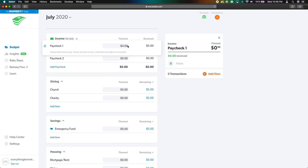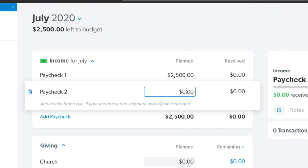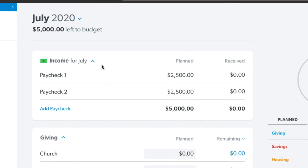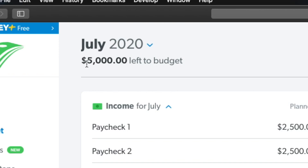We're going to jump straight into planning out our first budget, and then we're going to talk about how it actually works in practice. For the sake of the example, let's say we make $5,000 a month and we receive two paychecks for that. Once we have our income set up, we have $5,000 left to budget. What makes EveryDollar so unique is that it is a zero-based budget, which means the goal is to get this $5,000 down to zero — that way you know where all of your money is going.